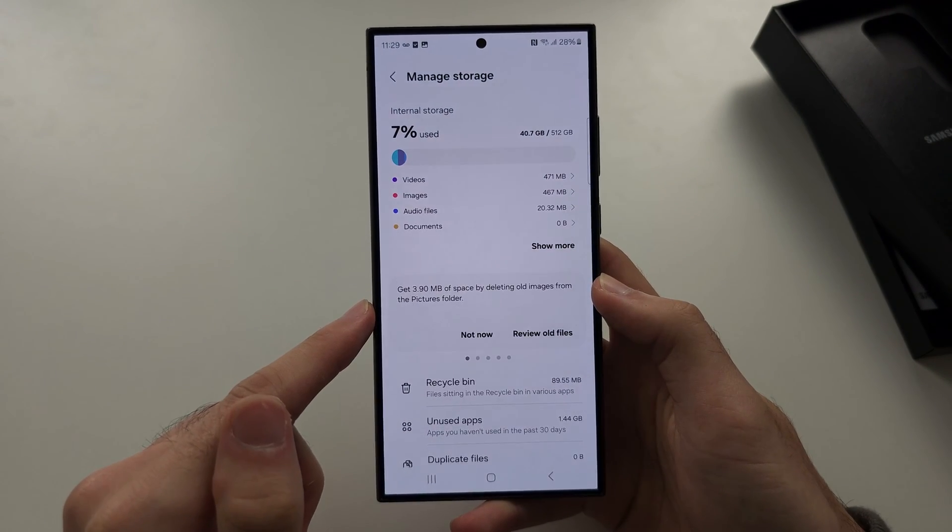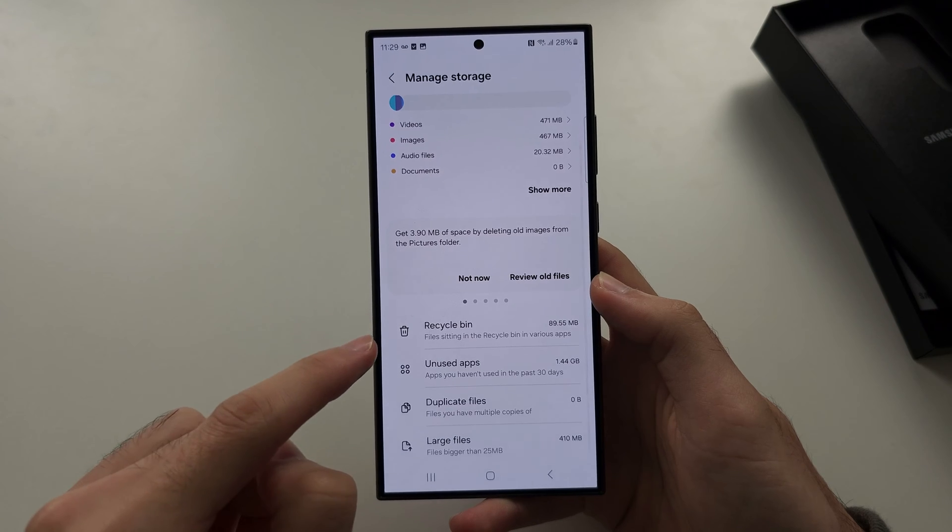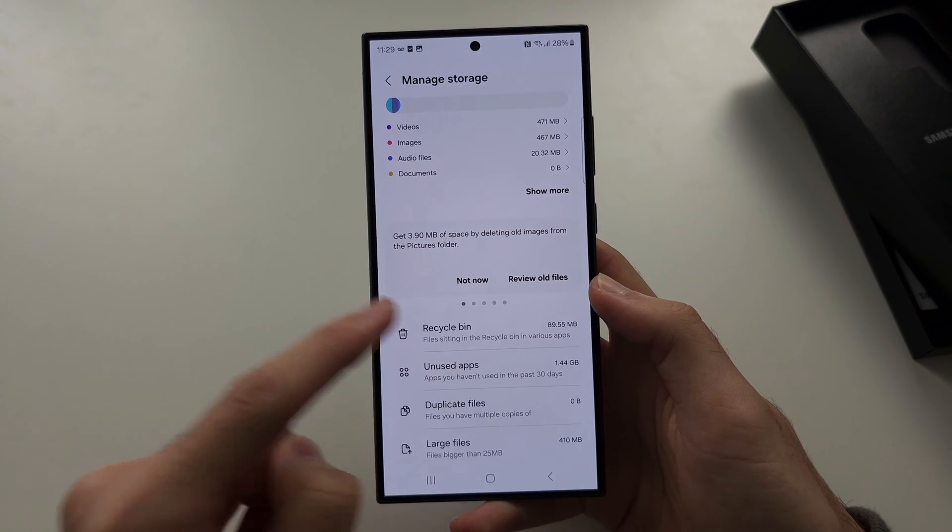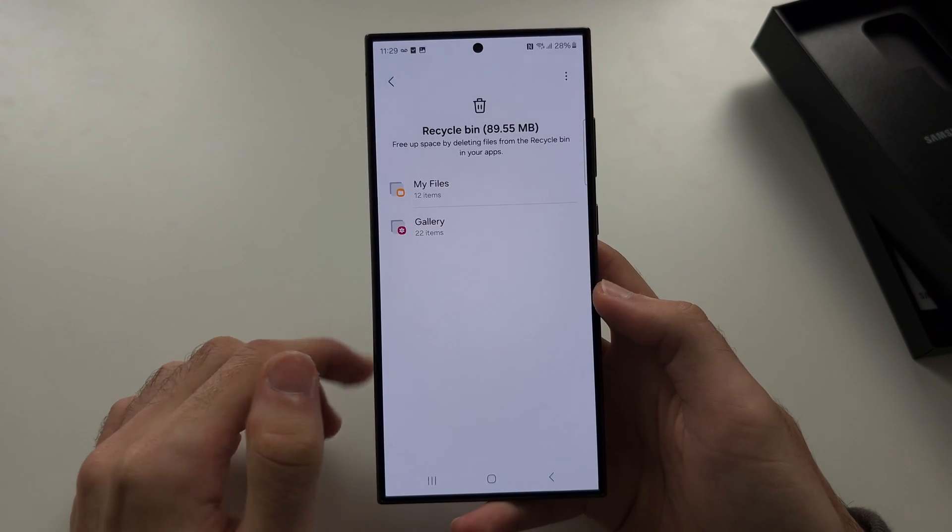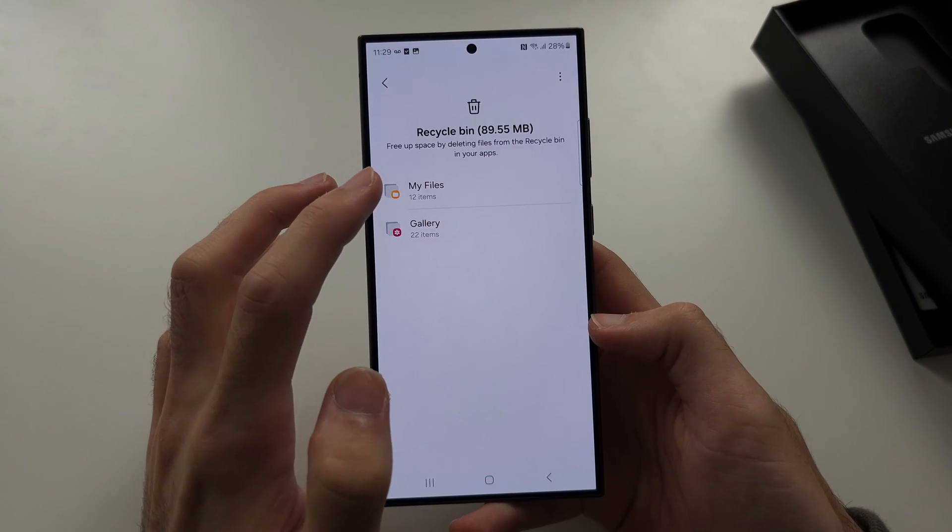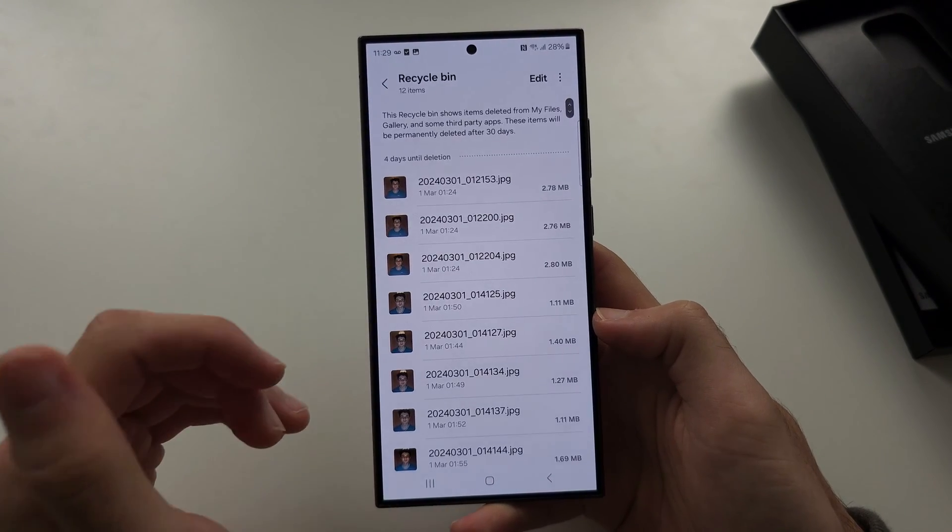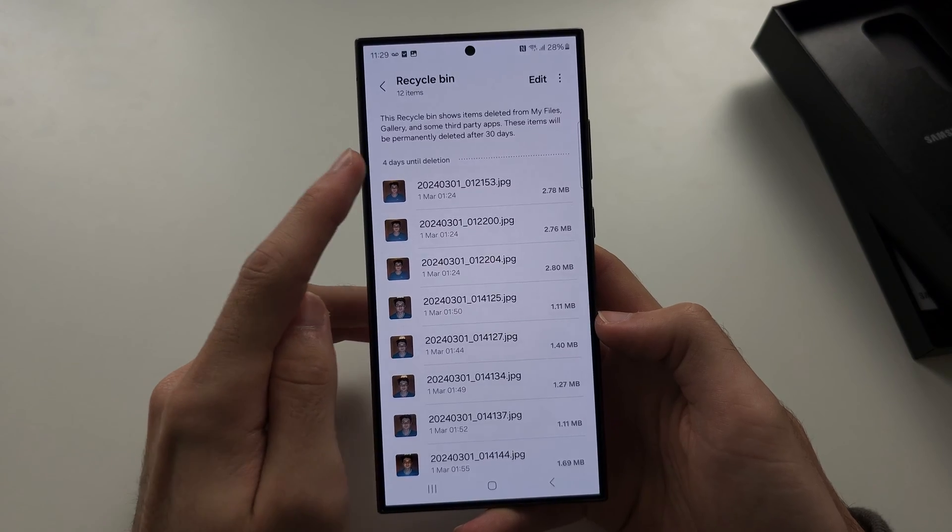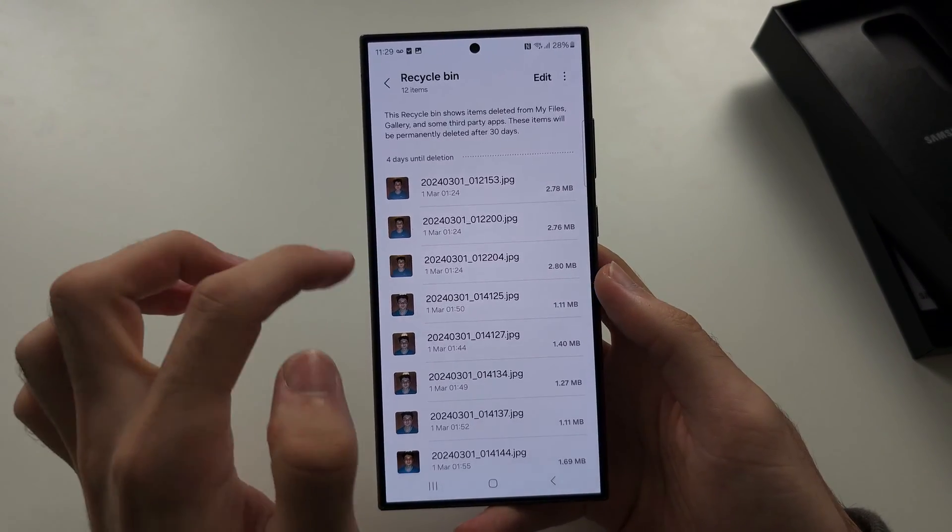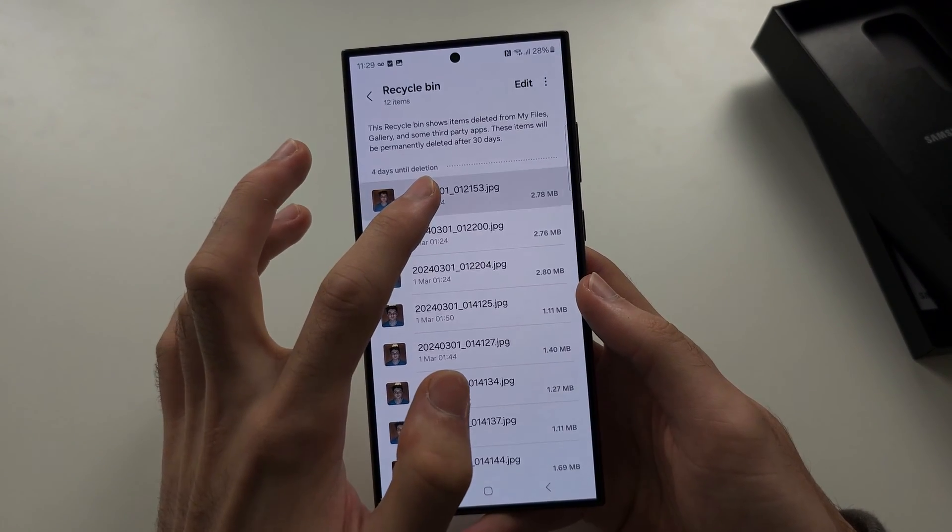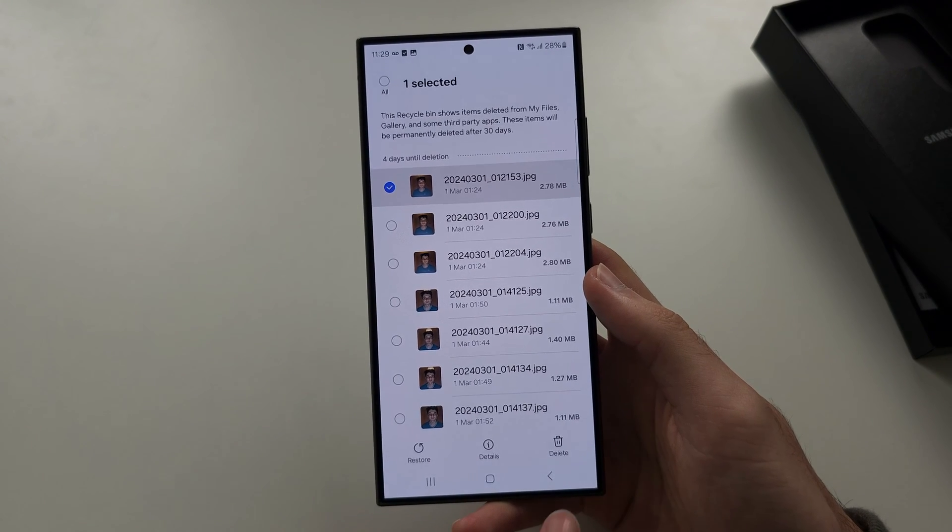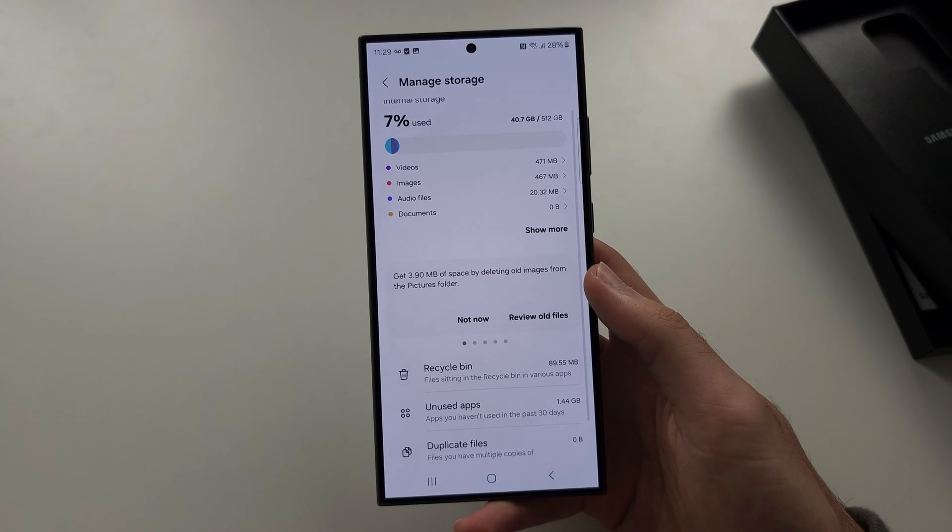In Storage we have here the Recycle Bin, and if we go into this we can delete files or photos which are in the recycle bin. You can see it's going to be four more days until they are deleted automatically, or we can long press and tap delete to delete these files early.